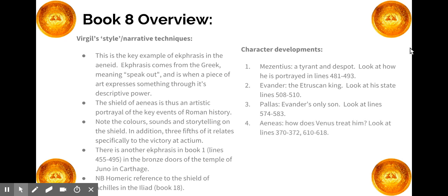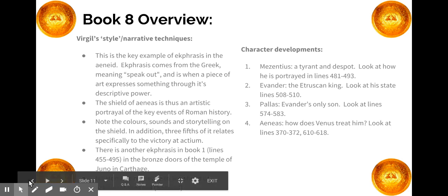Finally, how does Aeneas get treated by Venus? At line 370, Venus is terrified something is going to happen to him. Then at line 610 she offers the ultimate gift, commissioning a fantastic set of armour, saying 'here are the gifts I promised you, perfected by my husband's skill' — and this is what is going to actually protect Aeneas. That's your Book 8 overview, and hopefully it's all nice and clear.